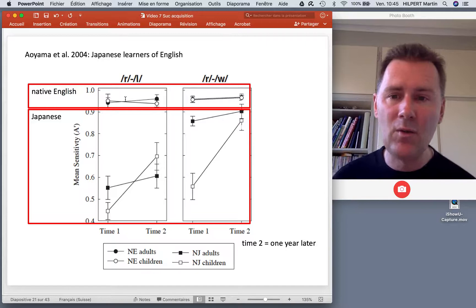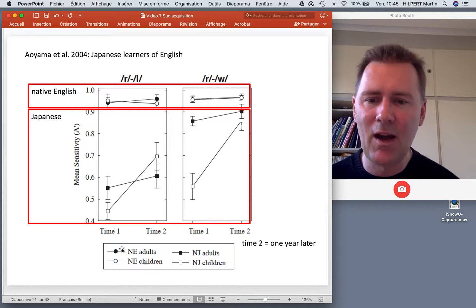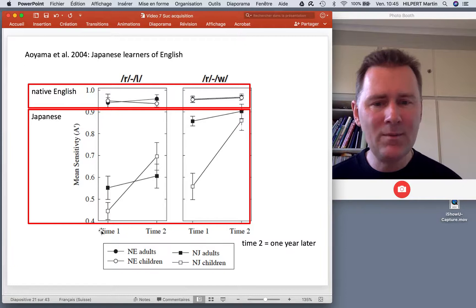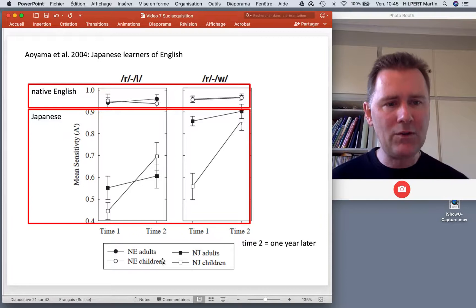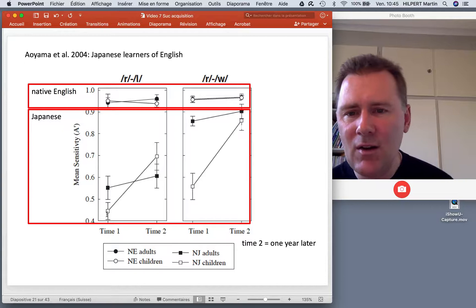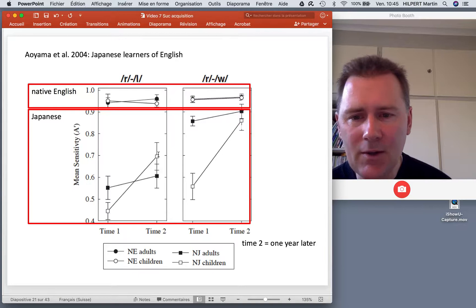What's different is in the Japanese children and adults. The experiment was done twice — time one occurred one year earlier than time two, so at time two the Japanese learners had undergone one year of training in English. At time one, the Japanese children are really poor at distinguishing ra and la, but after a year they've improved a lot.